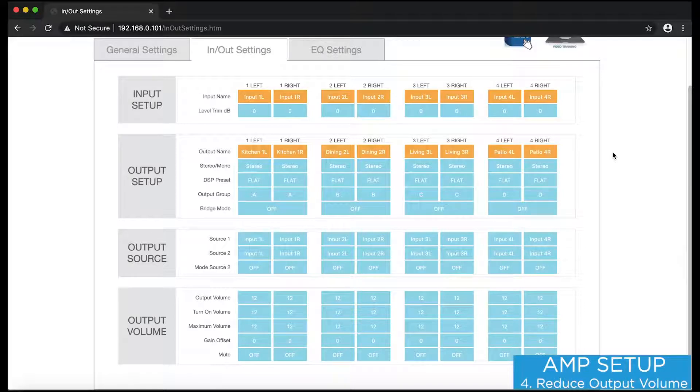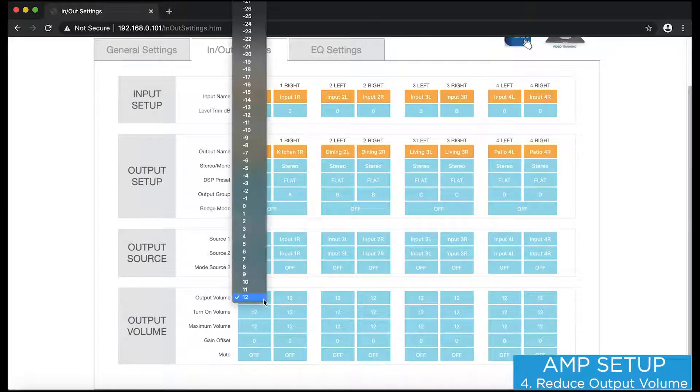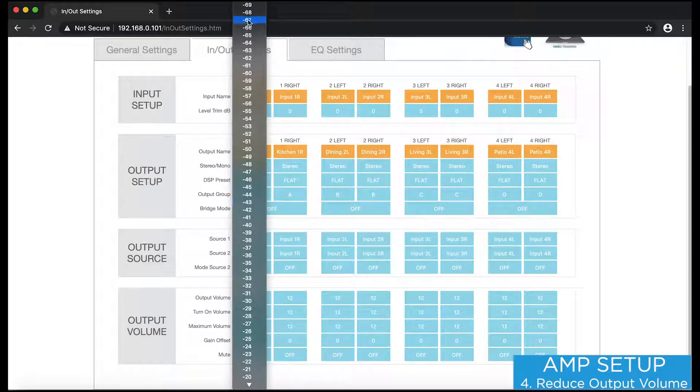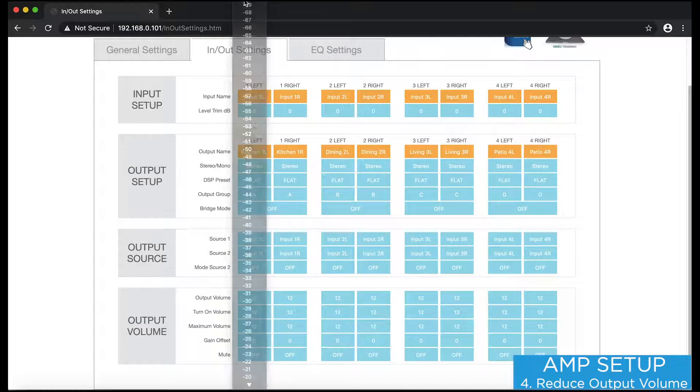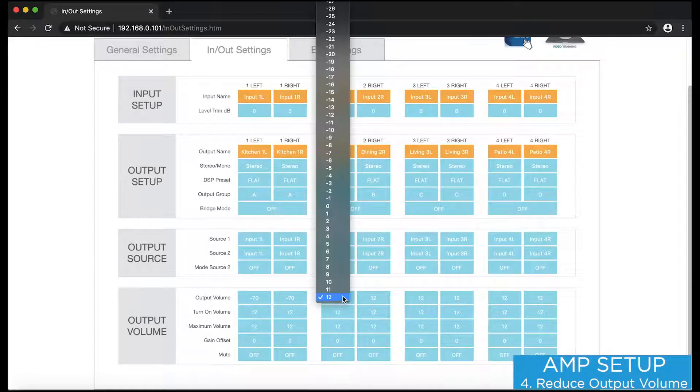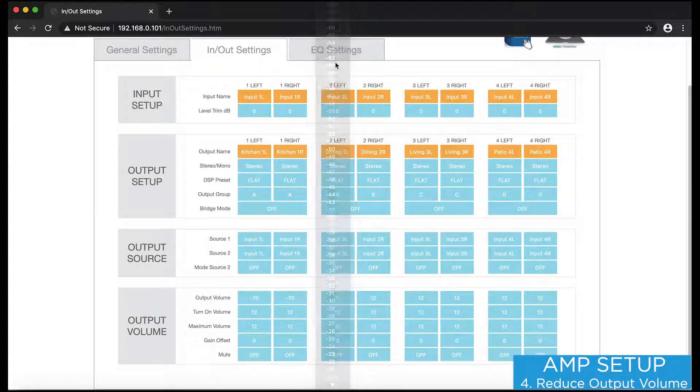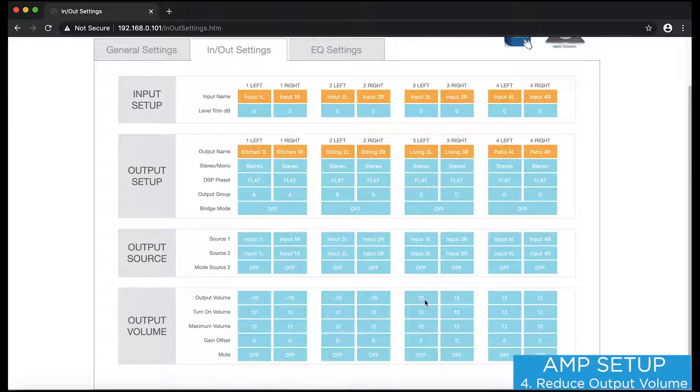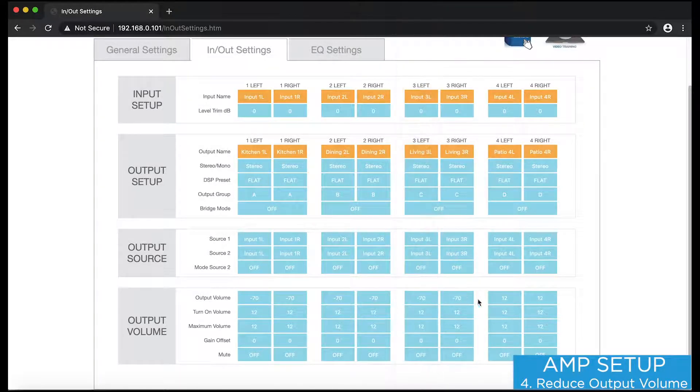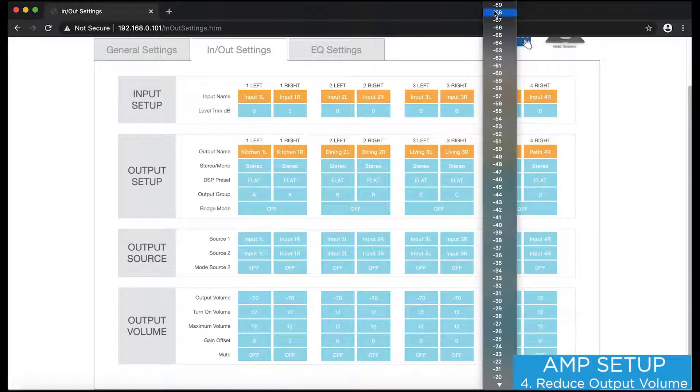Next, I'm going to adjust my output volume. Our DSP amps come out of the box at full volume for use in applications where volume is controlled by a preamp or a matrix. In this case, I'll be connecting sources with fixed volume outputs, so it's important to reduce the amp's volume before I begin to play any audio. Ultimately, this is the volume the end user will control through their Savant interface.